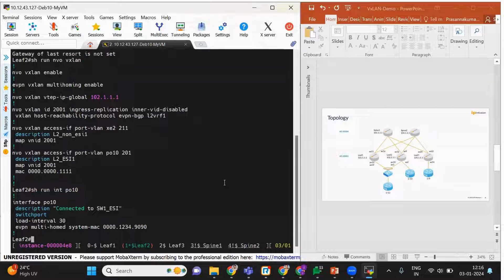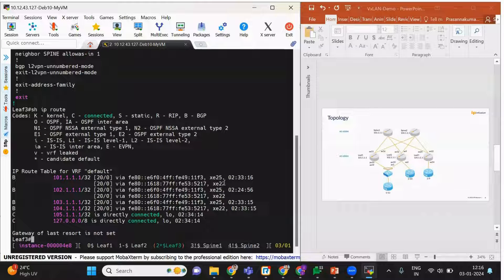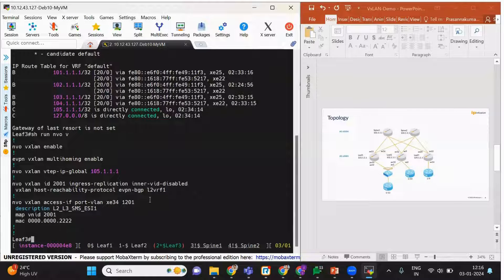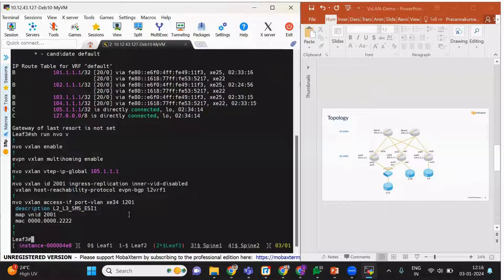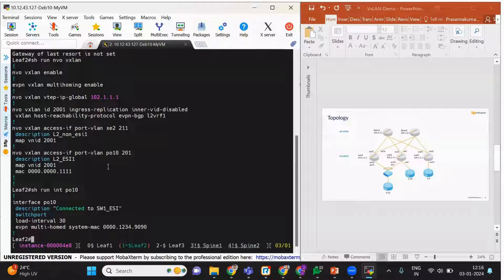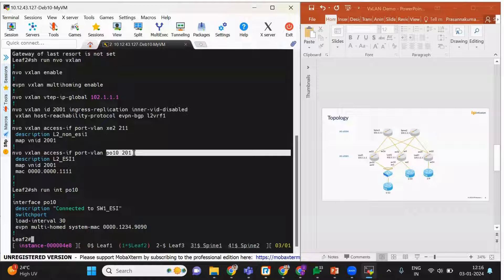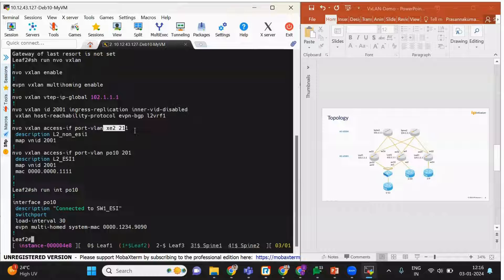In leaf3 we have only one single-homed interface. Here we can see that a different VLAN 1201 is used, whereas in leaf2 VLAN 201 is used. There is also a different VLAN 211 configured. All these VLANs will be communicating with each other.